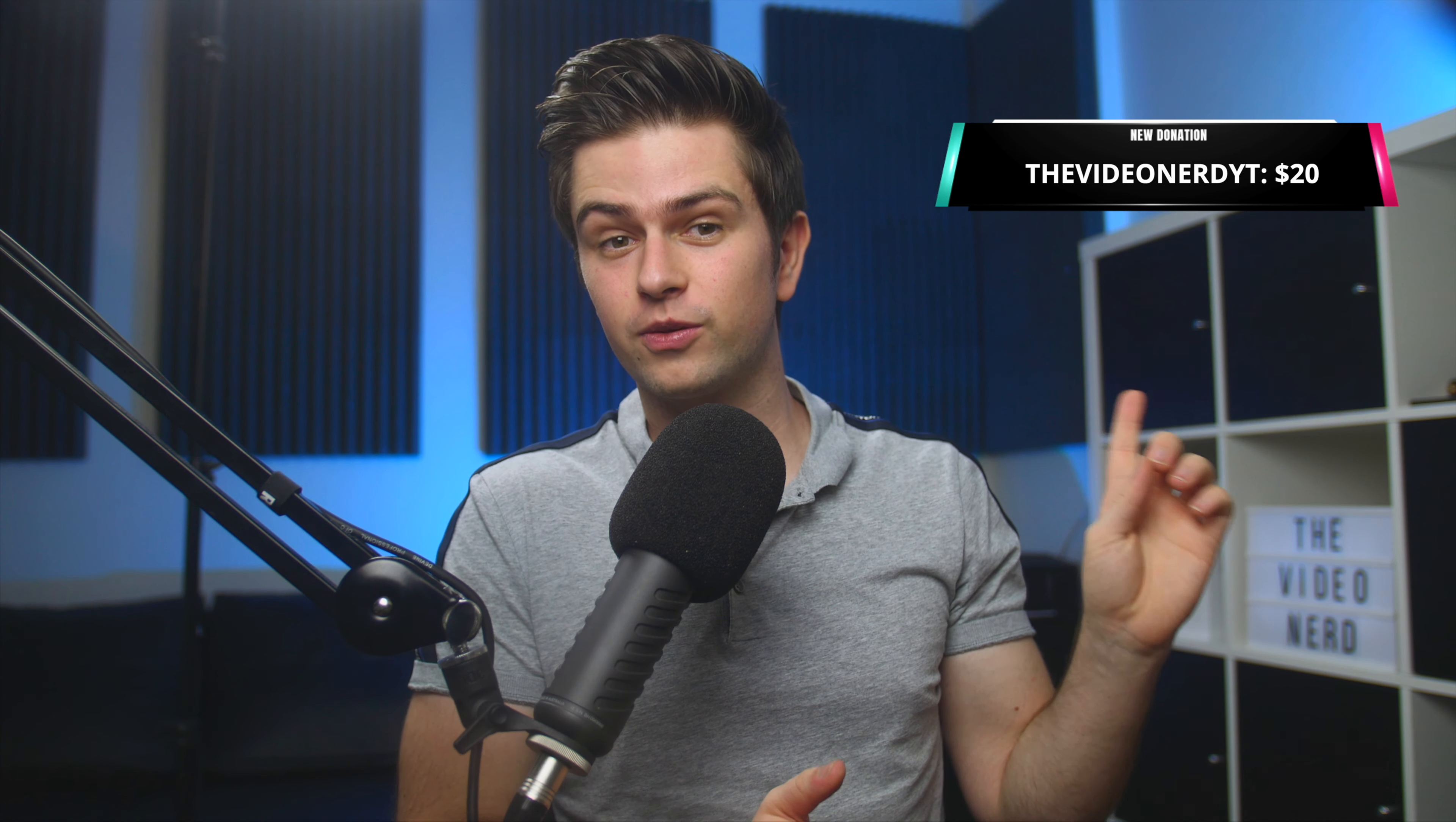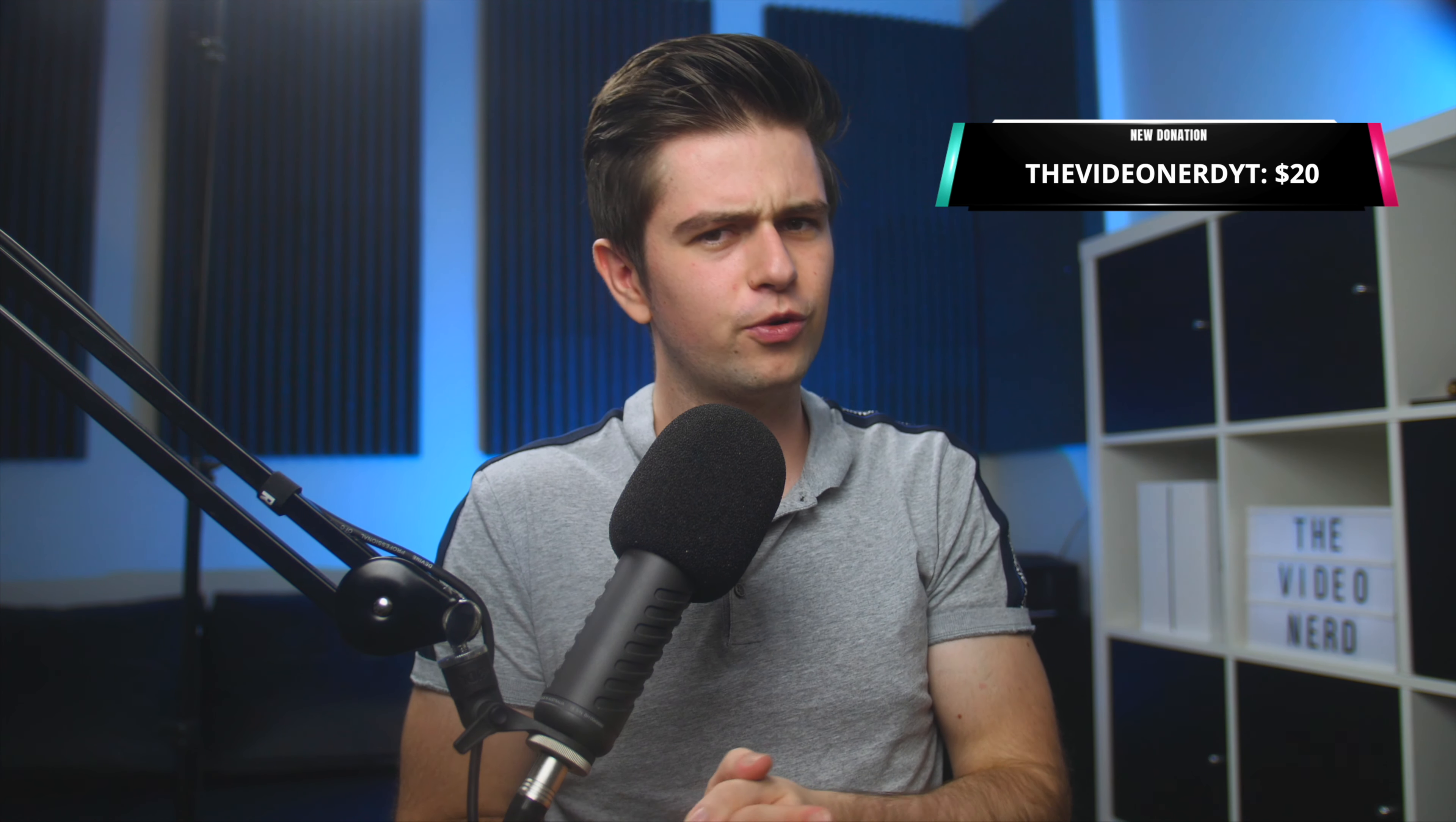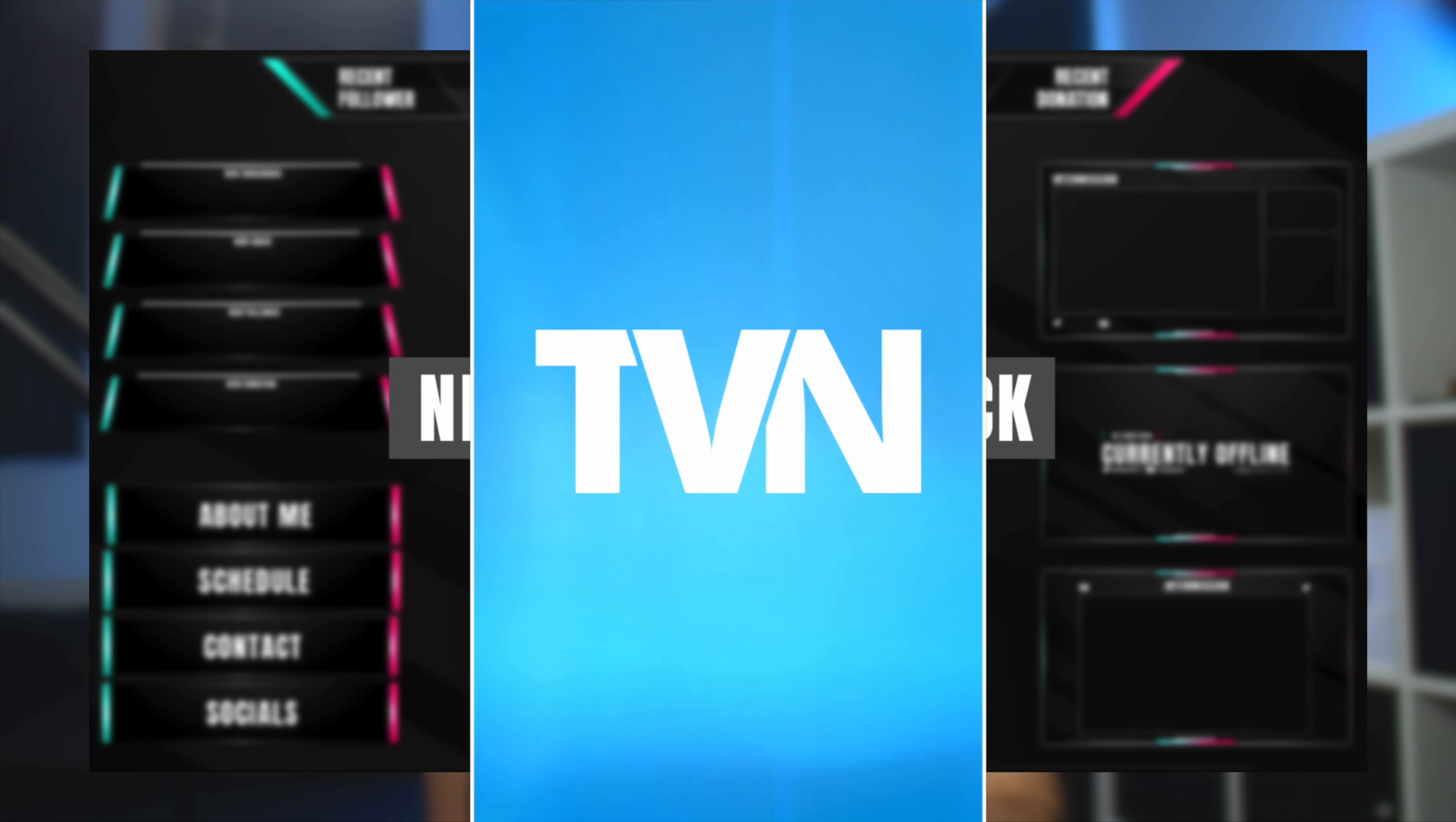We will be setting up both normal and custom Streamlabs alerts for streaming on Facebook. And as regulars already know, you're getting the custom graphic for free. It's on my Discord.